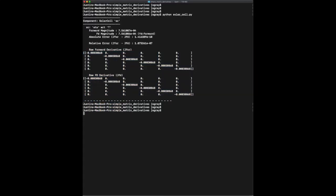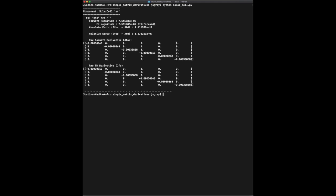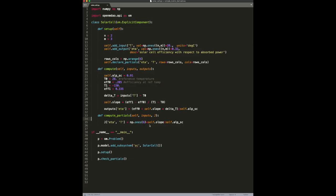And we can run our check partials again. And there we go. We've got the right answer. But now, not only do we have the right answer, we've used a sparse syntax that will allow OpenMDAO to be more efficient with the way it allocates memory. So, that's how you compute sparse partials for simple element-wise operations on vector-valued functions.